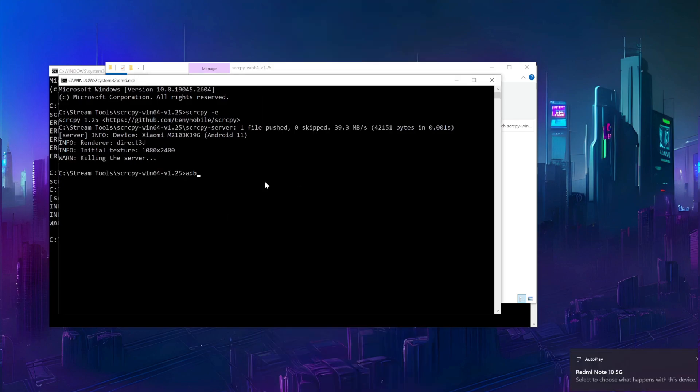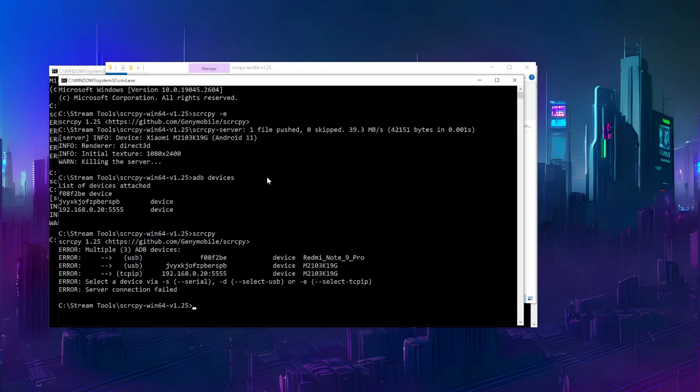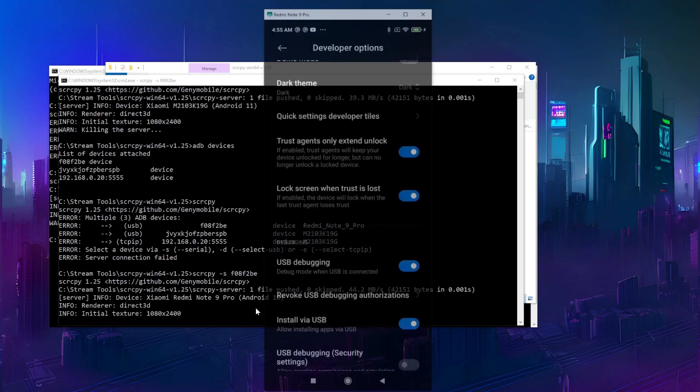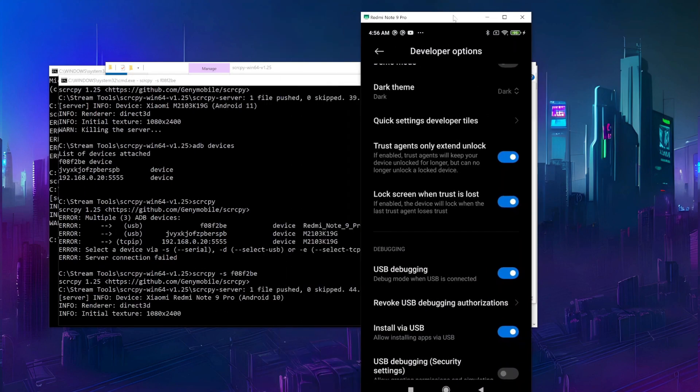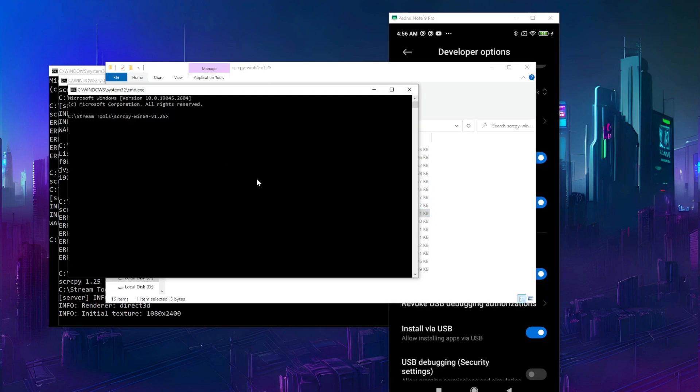If both are connected the same way, we can run ADB devices to get the serial numbers, or just look at the error screen copy shows us when run without arguments. Then we can copy the device's serial and paste it to the serial parameter. Let's start the terminal again and do the same for the second phone.